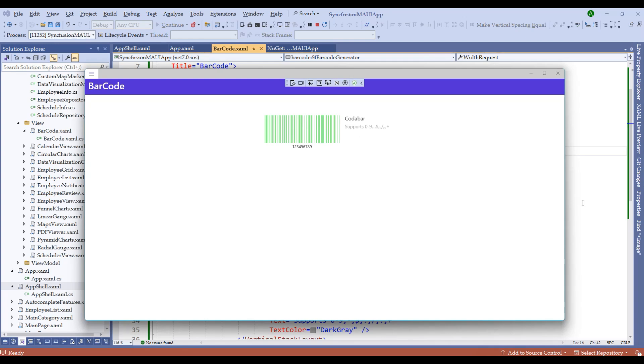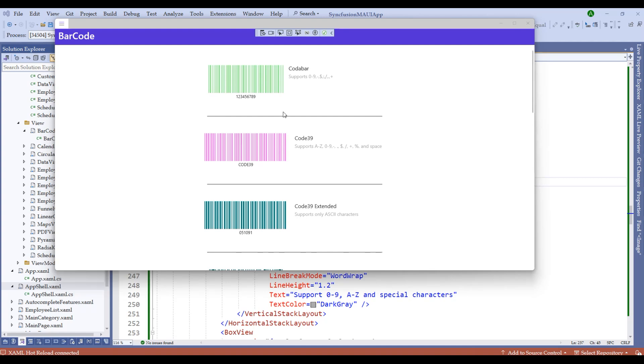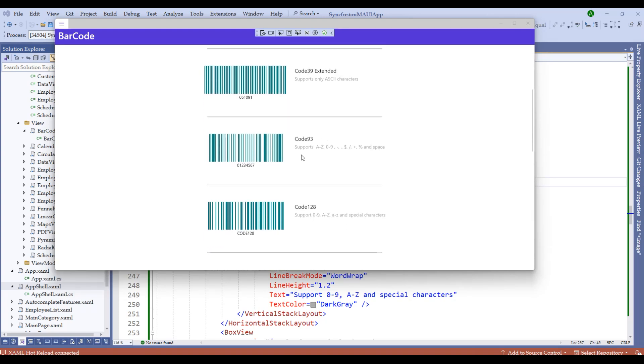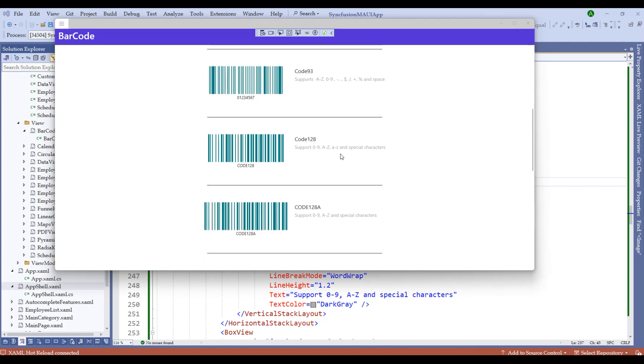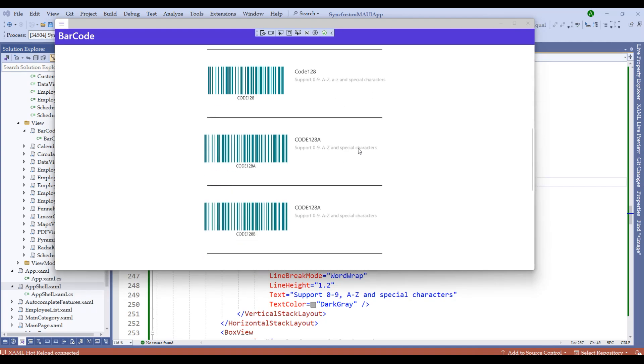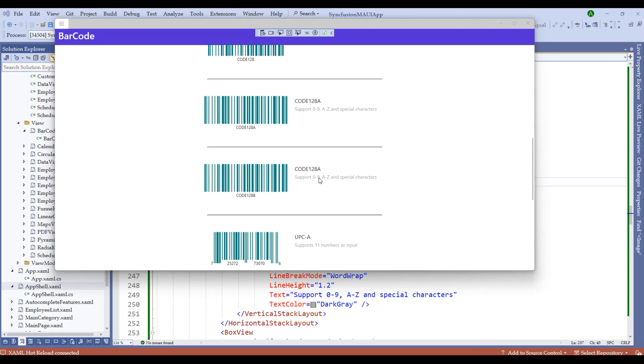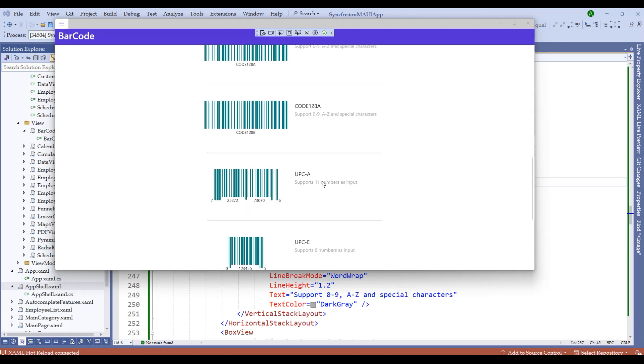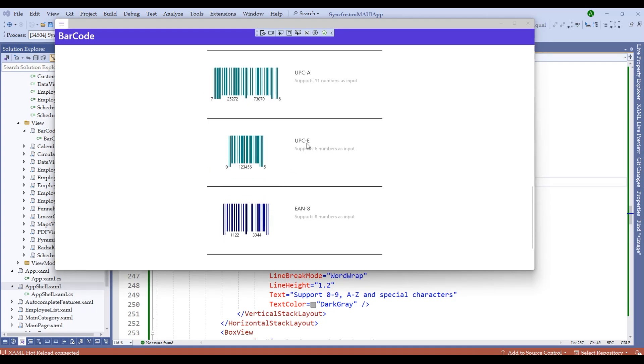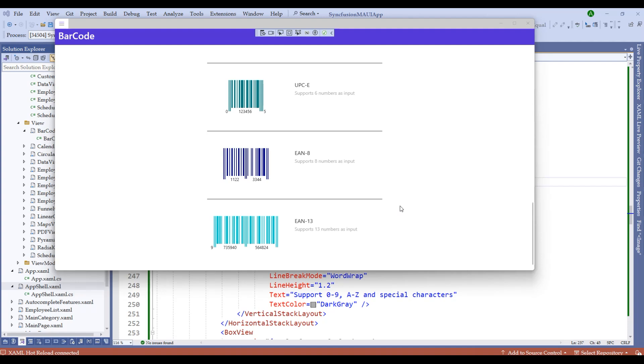Similarly, I'm going to add the rest of the barcodes one after the other so you guys can experiment with the rest of the barcode types, and then we'll discuss the QR code as well. Let me stop the application, add the rest of the types of different barcodes, and show you the output. Notice I have added all the barcode types: Codabar, Code 39, Code 39 Extended, Code 93, Code 128, Code 128A, Code 128B. Sorry about that, I've made a mistake here. Then we have UPC-A, UPC-E, EAN-8, EAN-13. Please feel free to explore all of the barcode types.